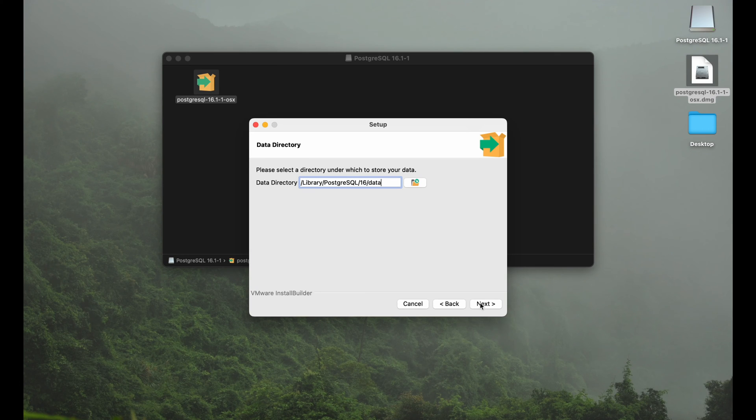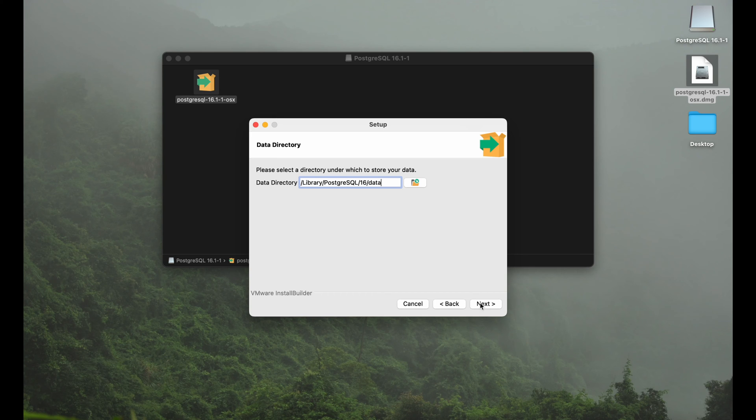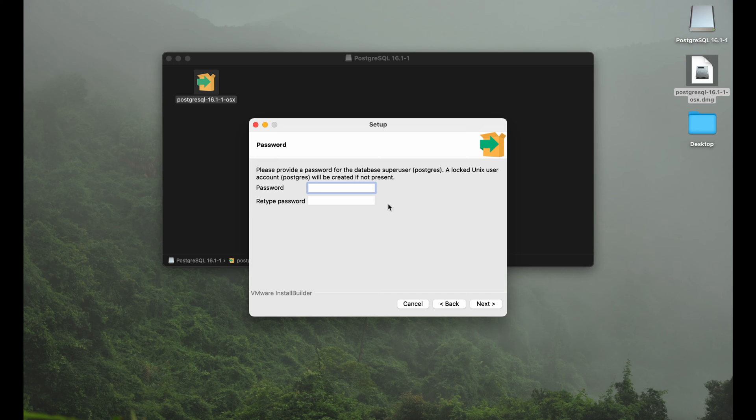Again we can choose the location where we want to store our data and I will go again with the default, so no need to change anything. We can set a password. This is very important because this is the password for your super user, the Postgres user.